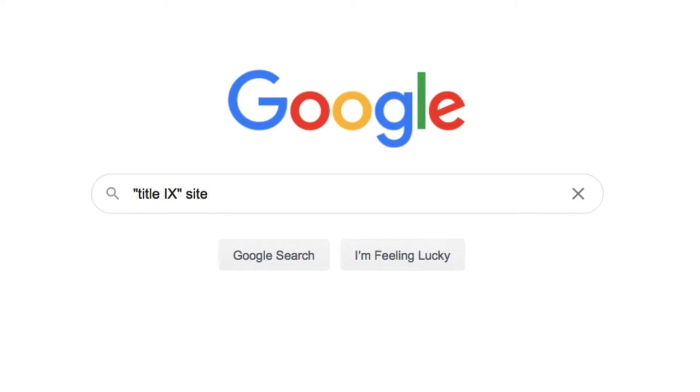Then, I'll add the site shortcut, and remember to add the colon in there. And lastly, I'll start with a simple domain search, such as .gov.